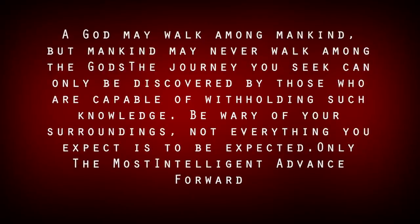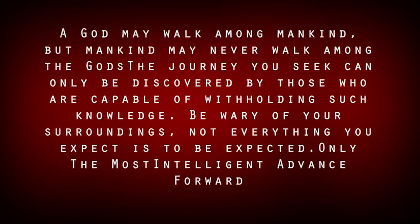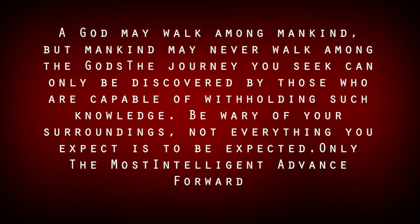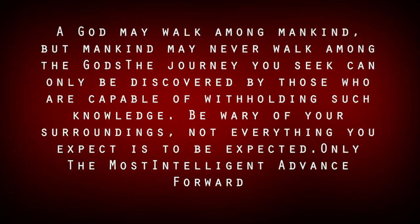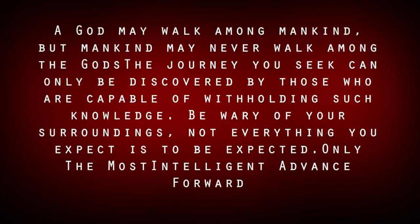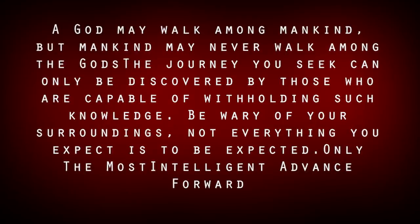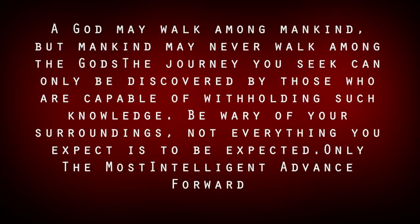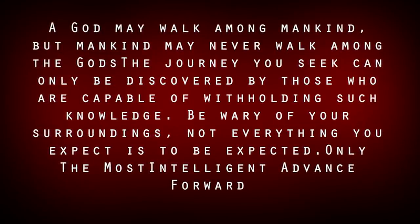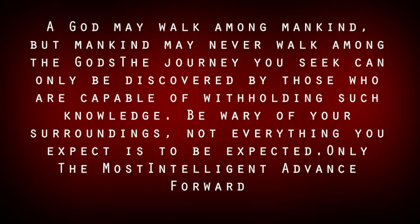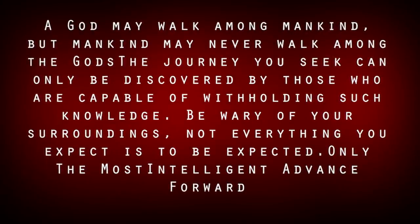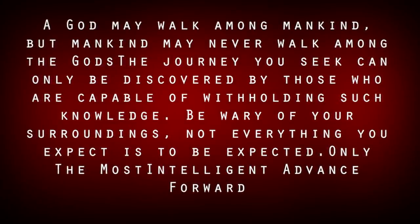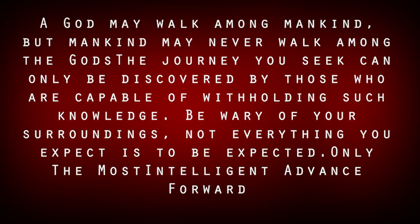By converting the hexadecimal to text using any online converter, you get the message. A god may walk among mankind, but mankind may never walk among gods. The journey you seek can only be discovered by those who are capable of withholding such knowledge. Be wary of your surroundings. Not everything you expect is to be expected. Only the most intelligent advance forward.